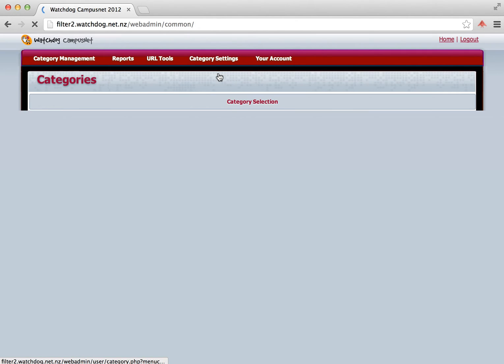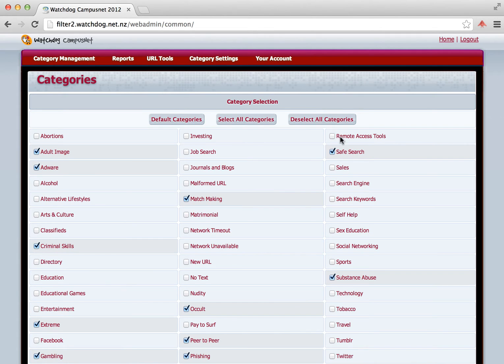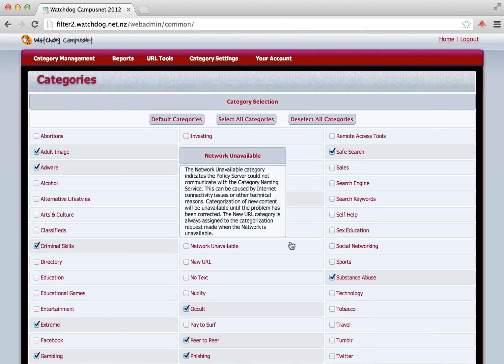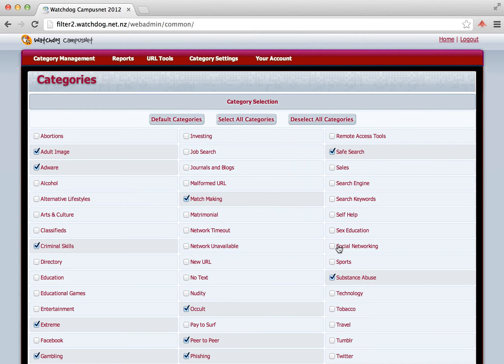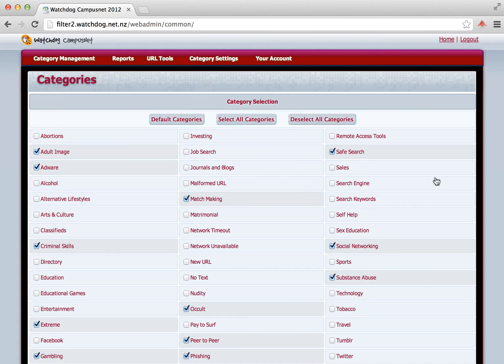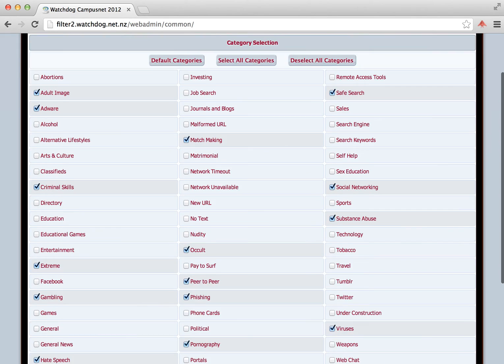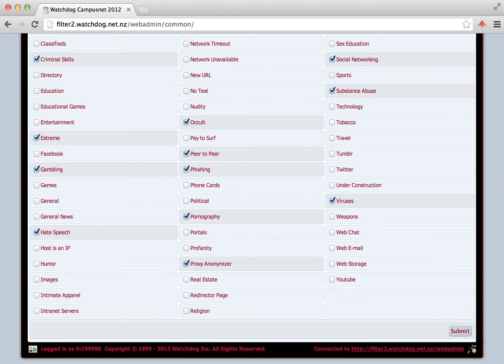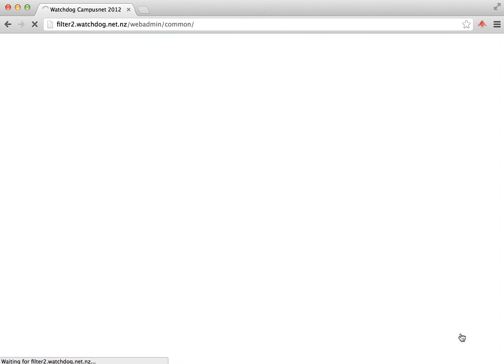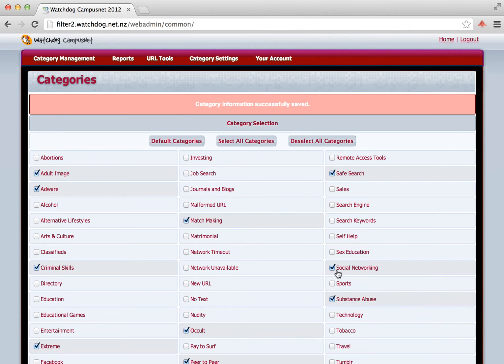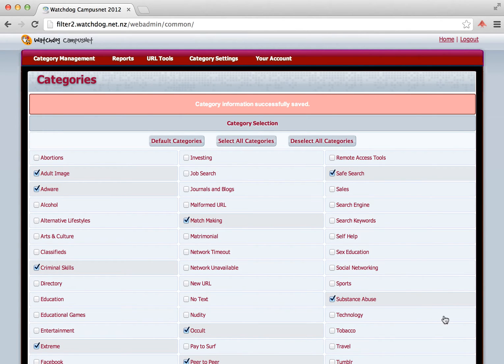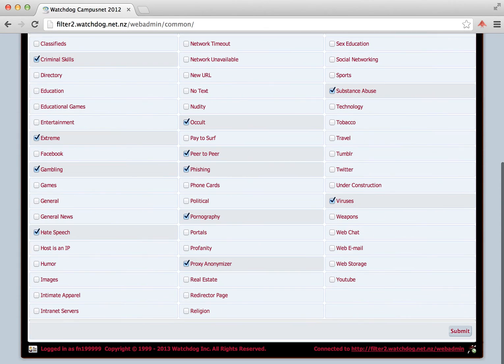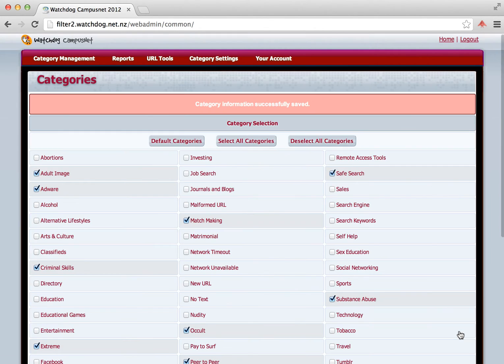So going back to our categories list, you can see all the categories that are ticked that are currently blocked. So let's say for example we want to add social networking. We click on social networking. We'll scroll down and click the Submit button. And now we have social networking as an additional category to be blocked. If we wish to allow that again, we just untick the box and click the Submit button. And that category is now allowed.